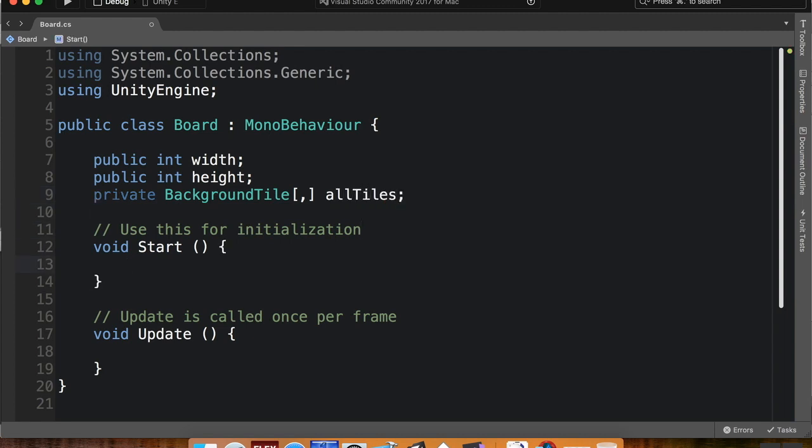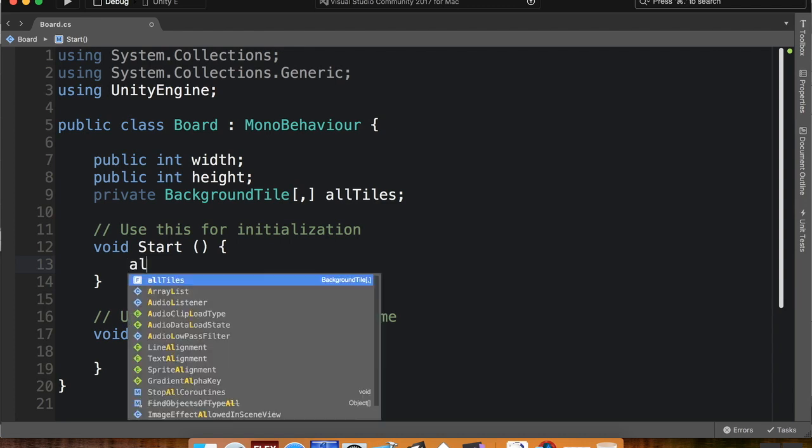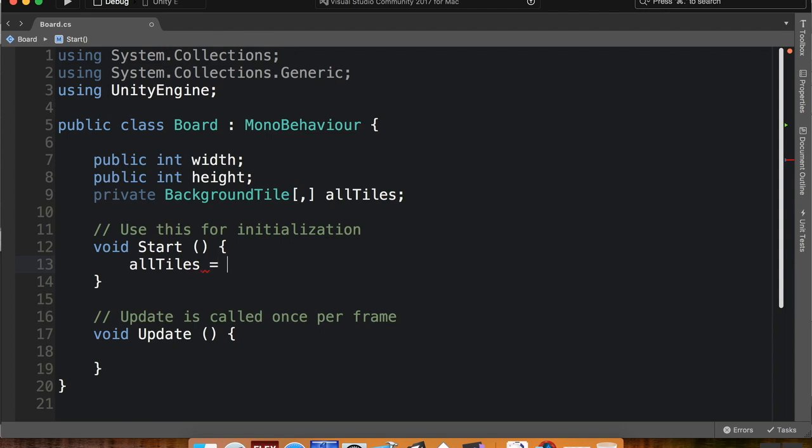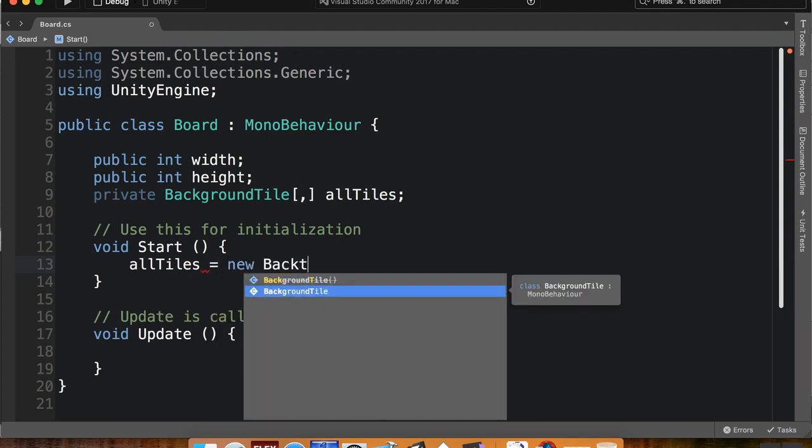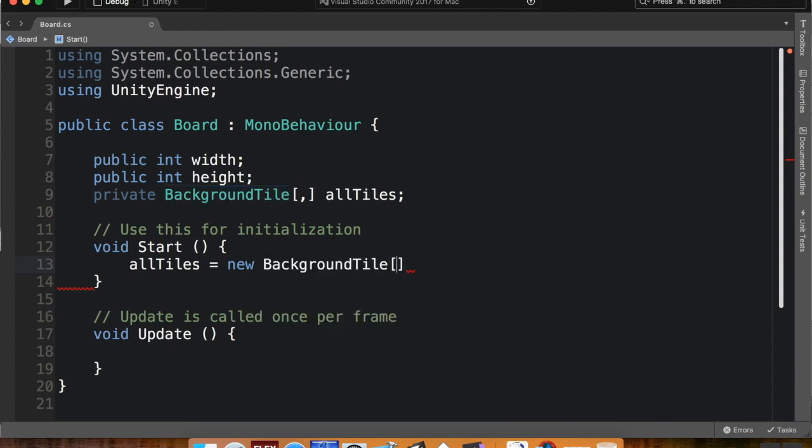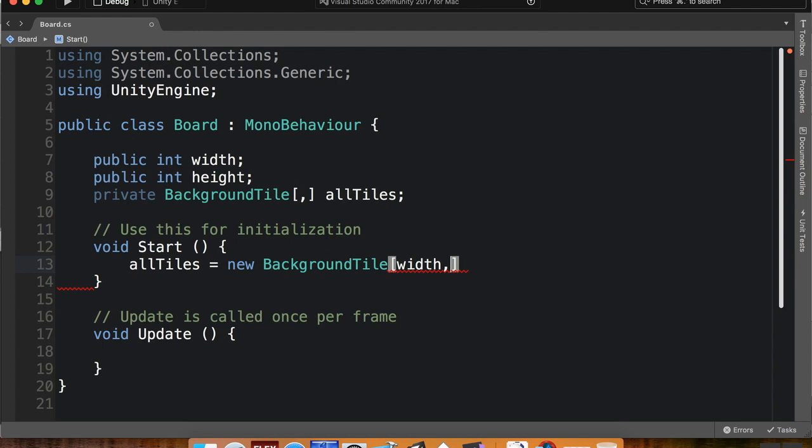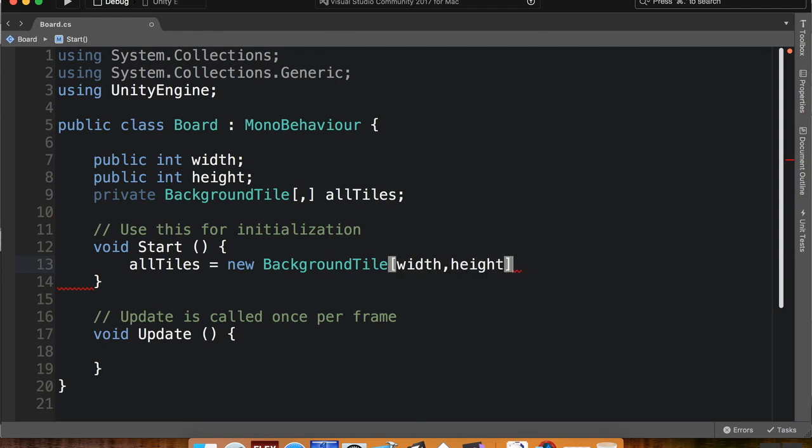Whenever I create an array, so by creating a variable like this, what I'm doing is I'm creating an empty container. Down here in my start method, I want to tell it how big that container should be. I'm not filling it yet, but I'm telling it how big it should be. So I'm going to say all tiles equals new background tile.